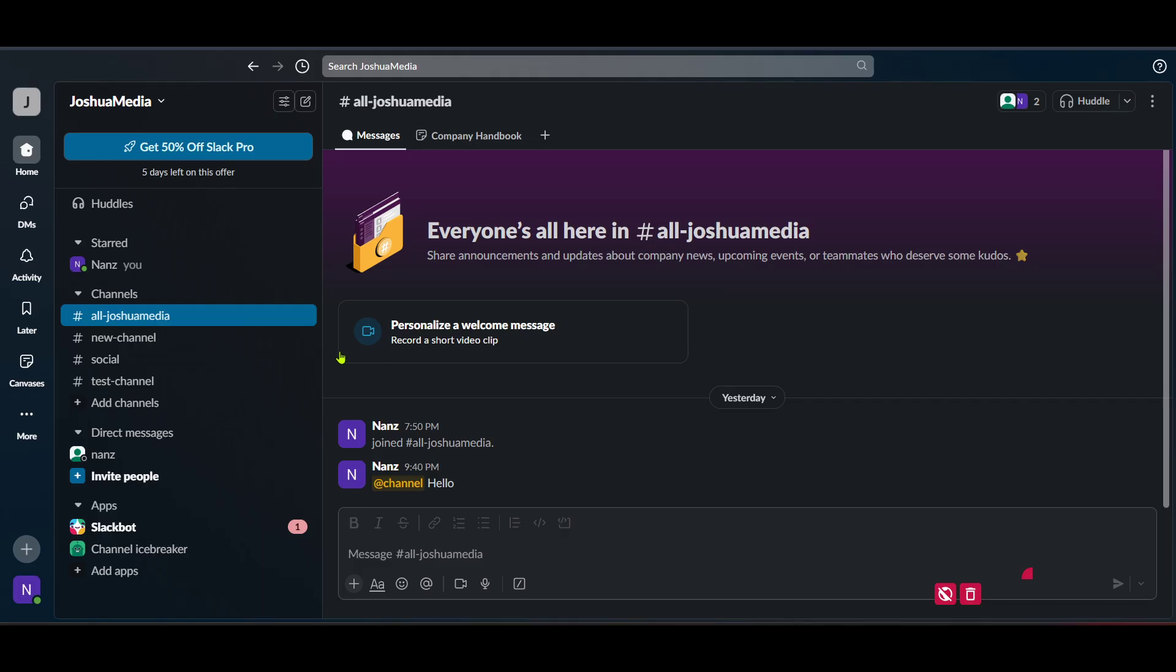In the Slack dashboard, you should see an option called Add Apps on the left sidebar. Click on that and it will lead you to a plethora of apps you can add to enhance your Slack workspace.